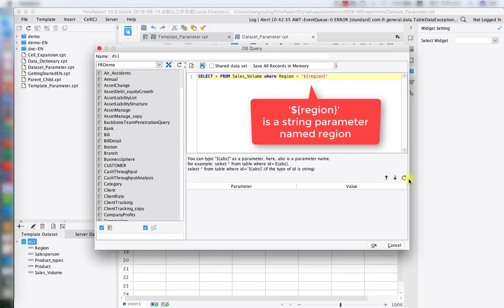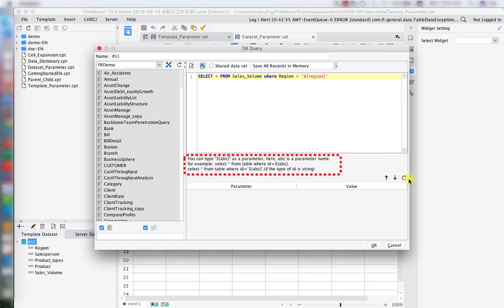Okay, so as you can see, the format is region equals to single quotation, dollar sign, braces, the name of the parameter, closing braces, single quotation. And also you can follow the tip below for the writing format.